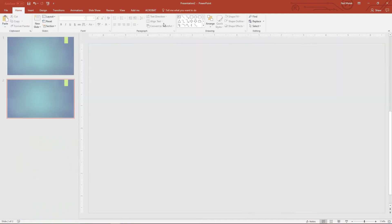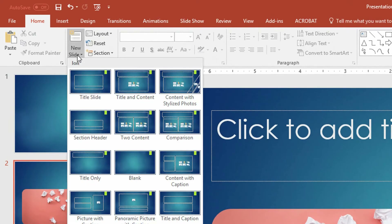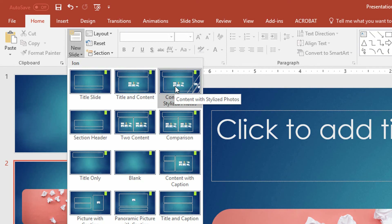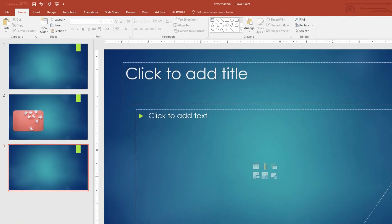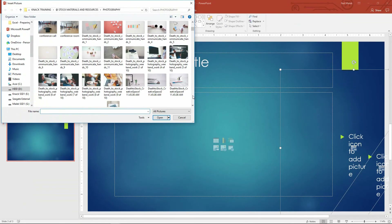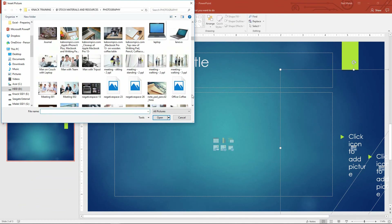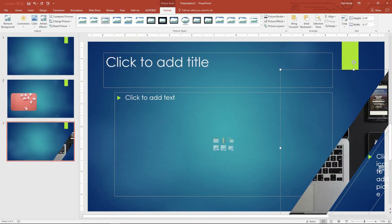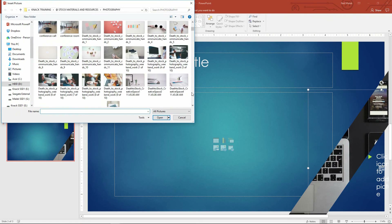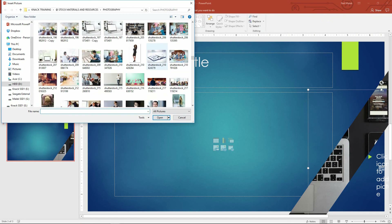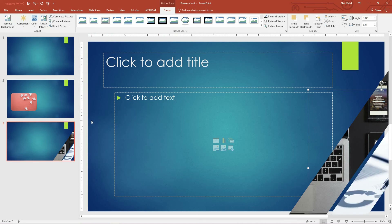I'll click on Close Master View. Now when I go to make a new slide, I have 'Title and Content' as a slide type, but I also have 'Content with Stylized Photos' as an option. I'm going to click on that option, and you can see that I can just click right here on the icon to grab whatever photo I want — let's say a nice picture of some computers — and then click on this other icon and maybe grab a chart or something. Now I've got these images cropped down to fit inside of this particular shape.